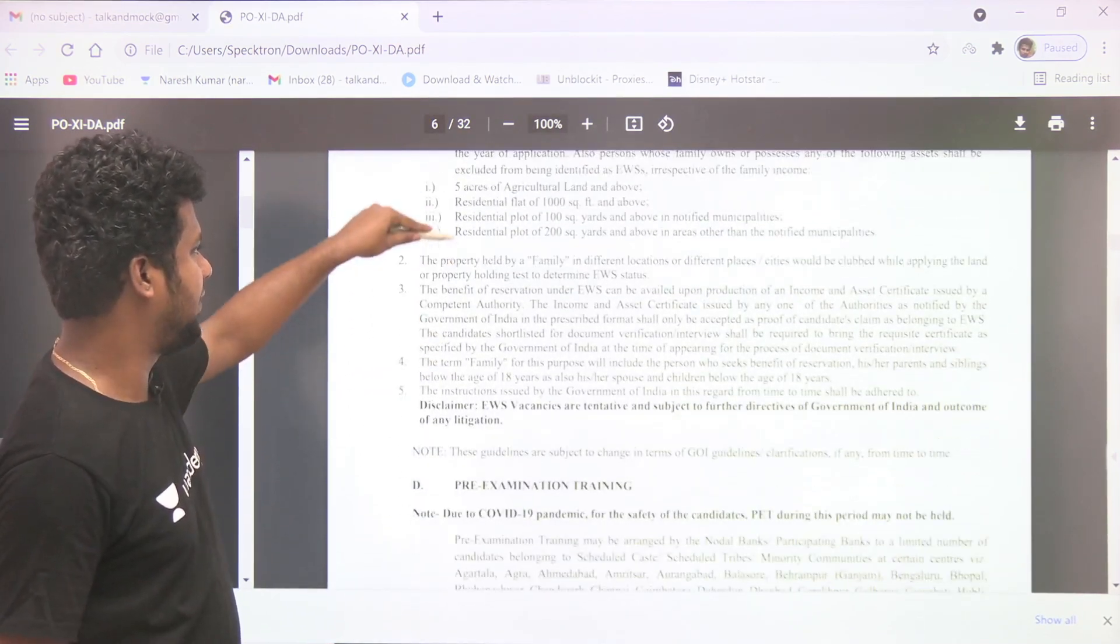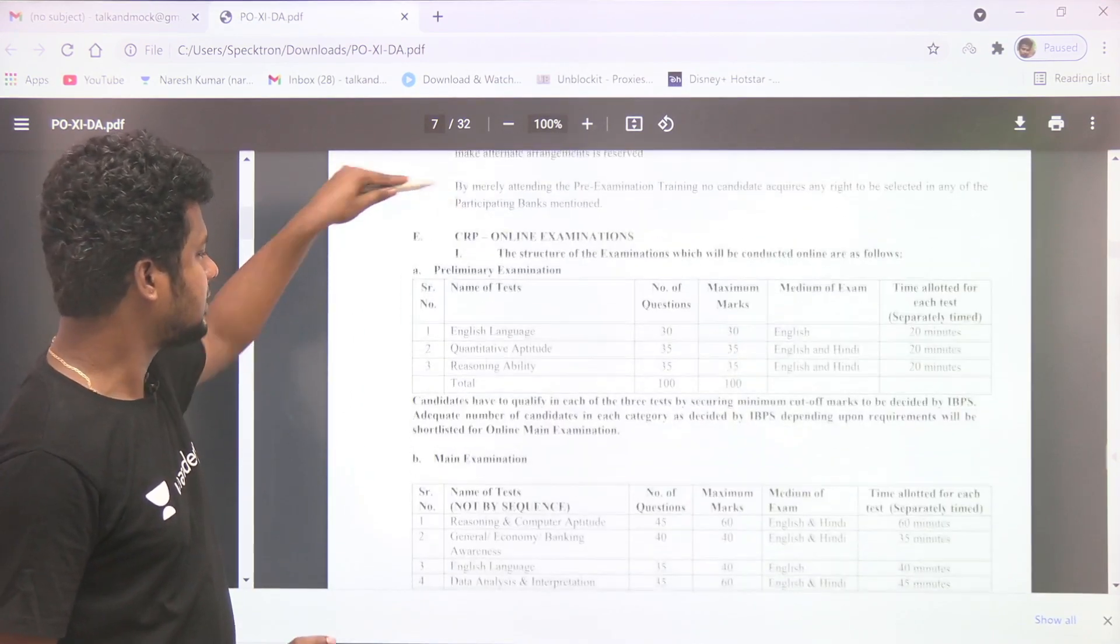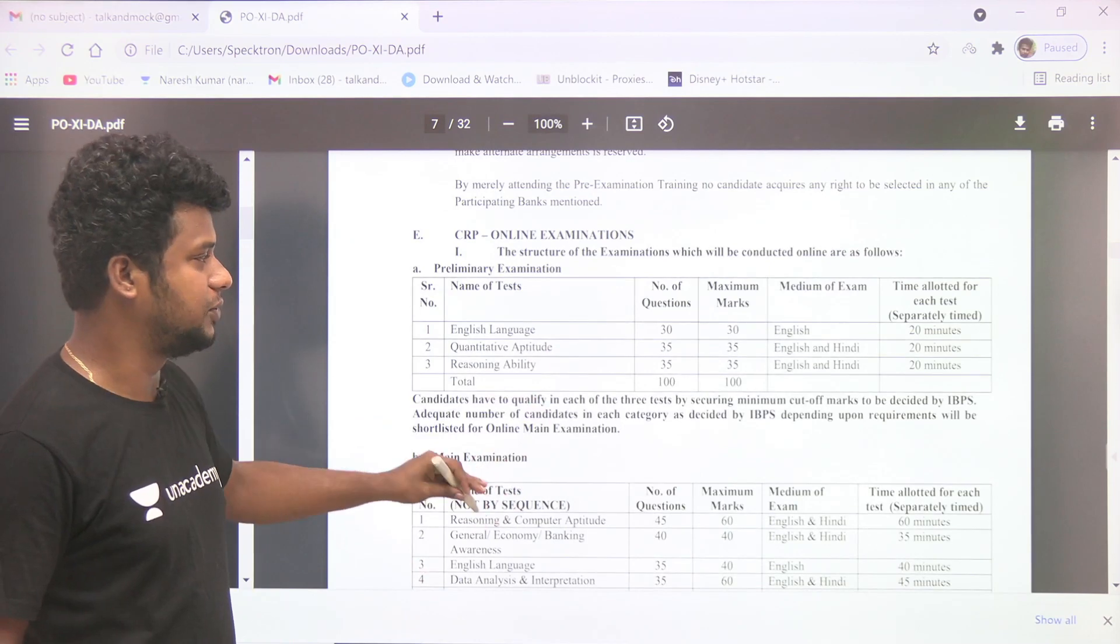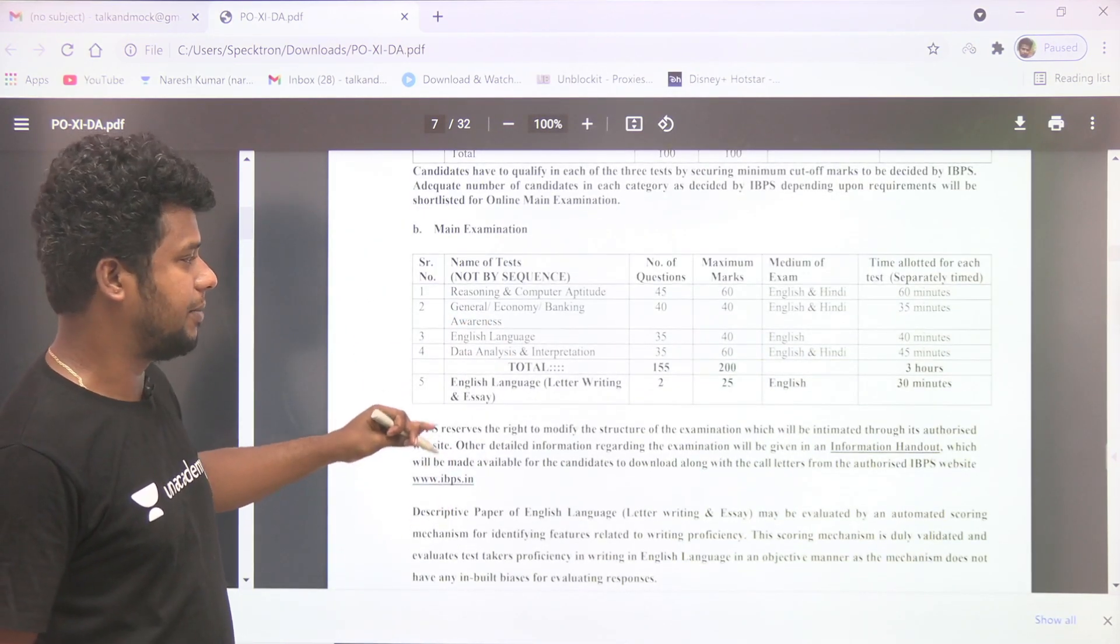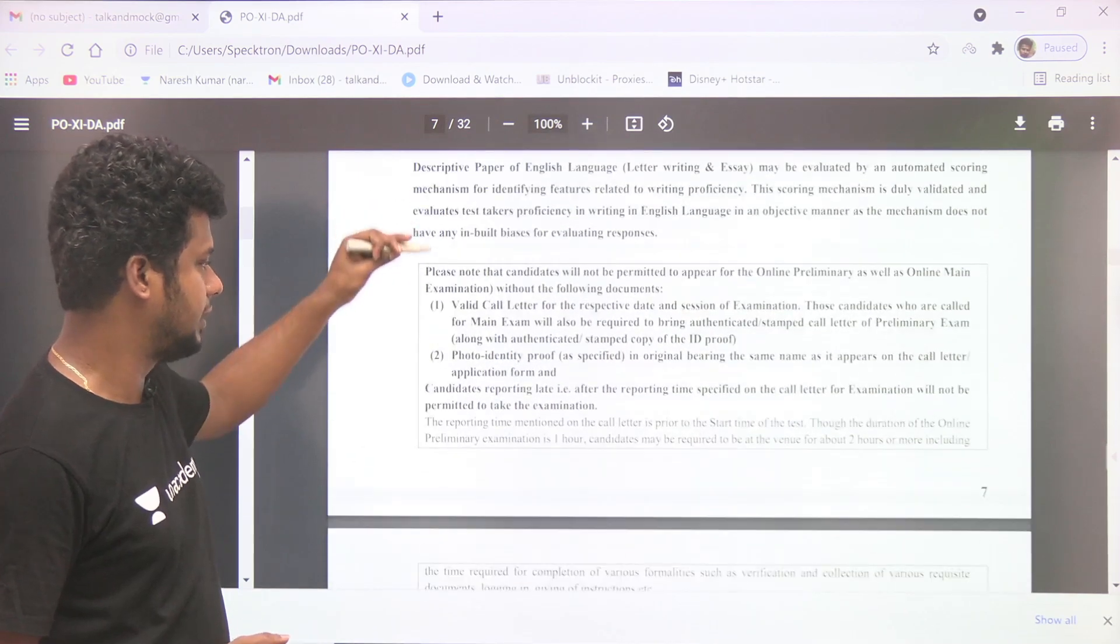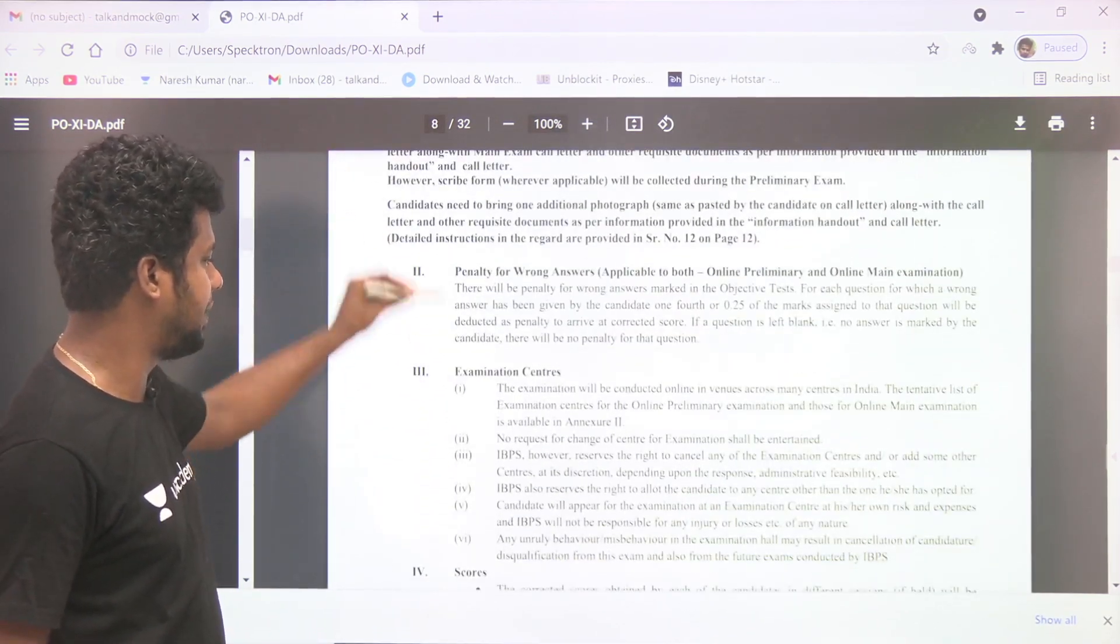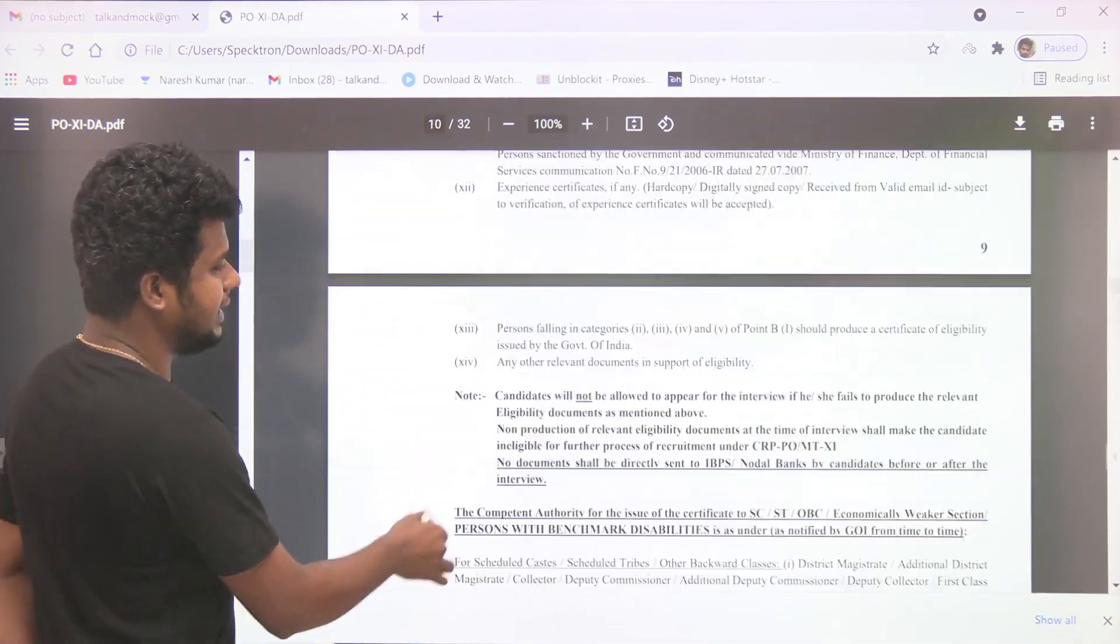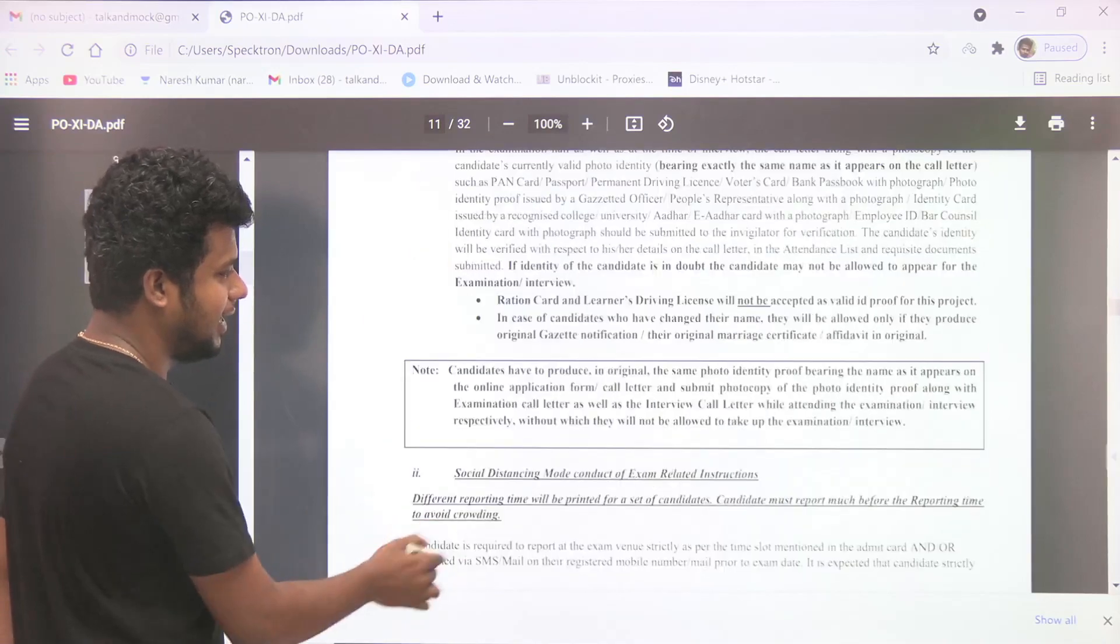Yes, exam patterns - the prelims are 100 marks and the Mains are 200 marks. There is no much difference on patterns, question patterns. And then we will tell you the vacancy list.